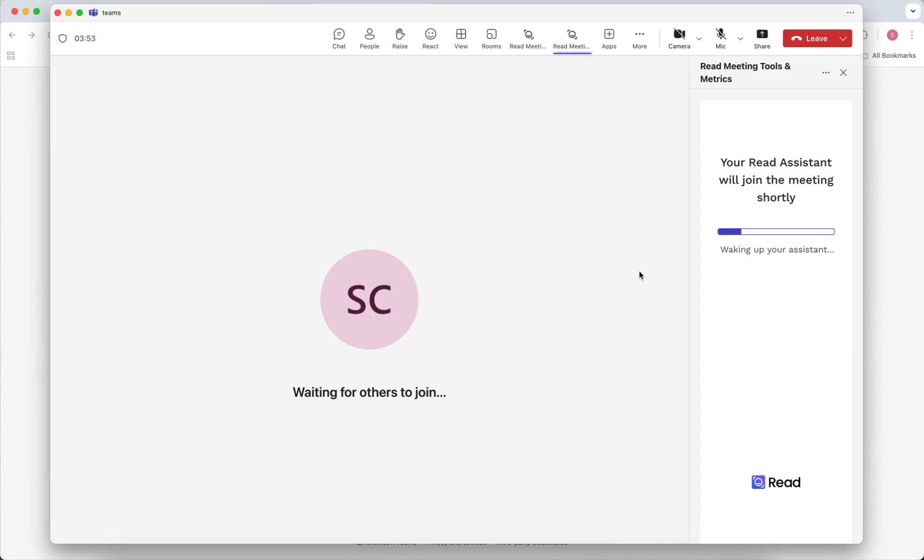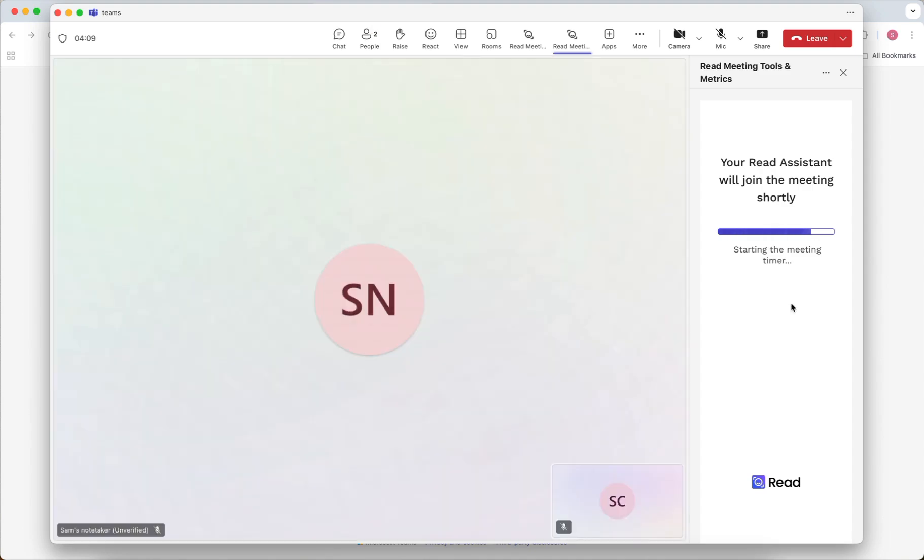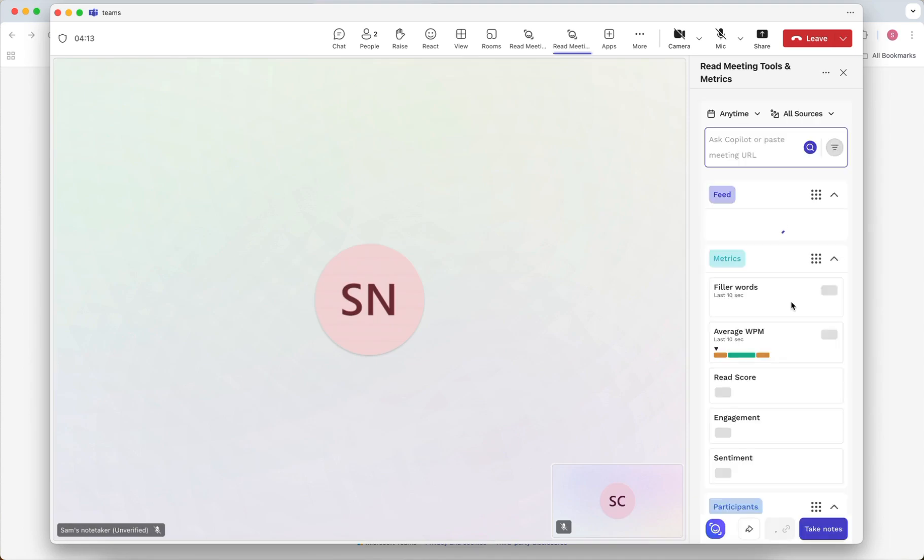You or the meeting host will need to admit READ before it can join and start recording. After this, you should see READ join your meeting as a participant and see the live meeting tools.